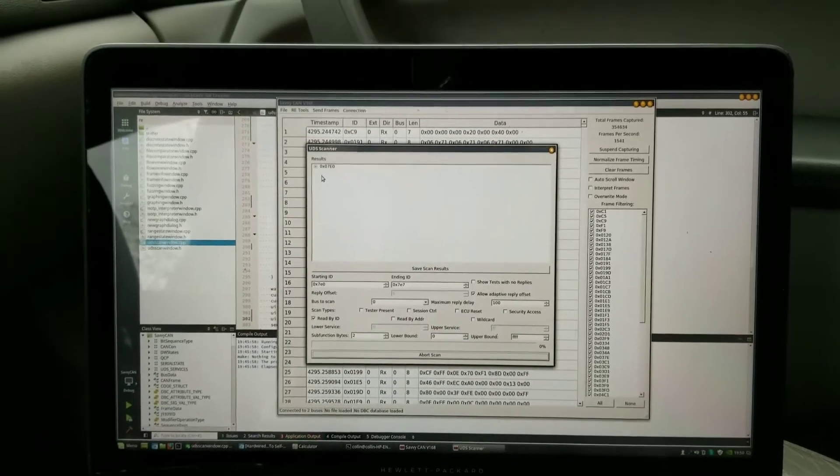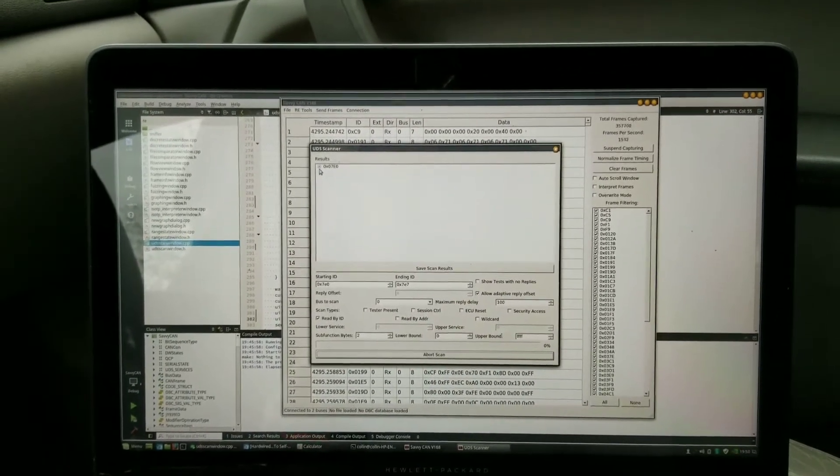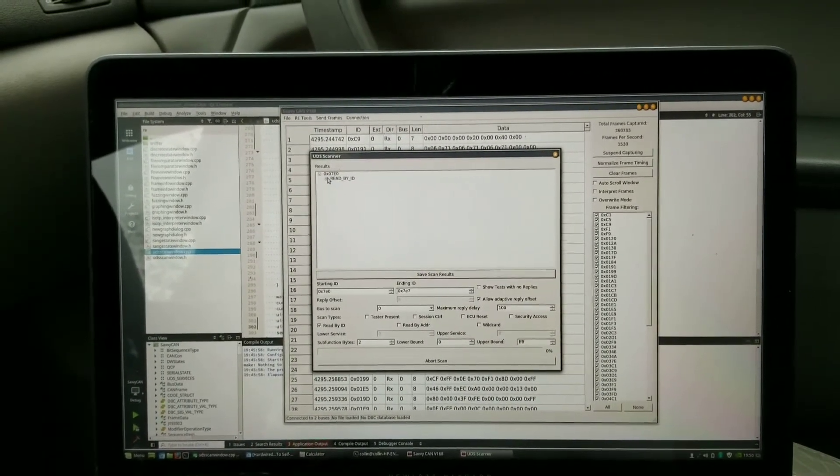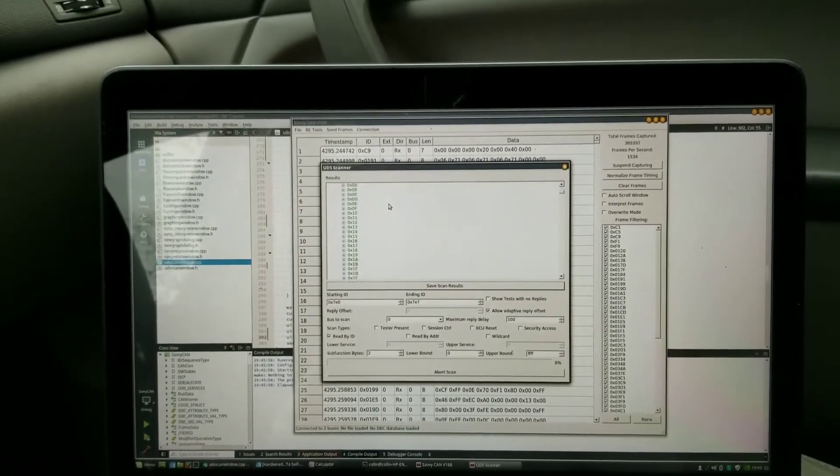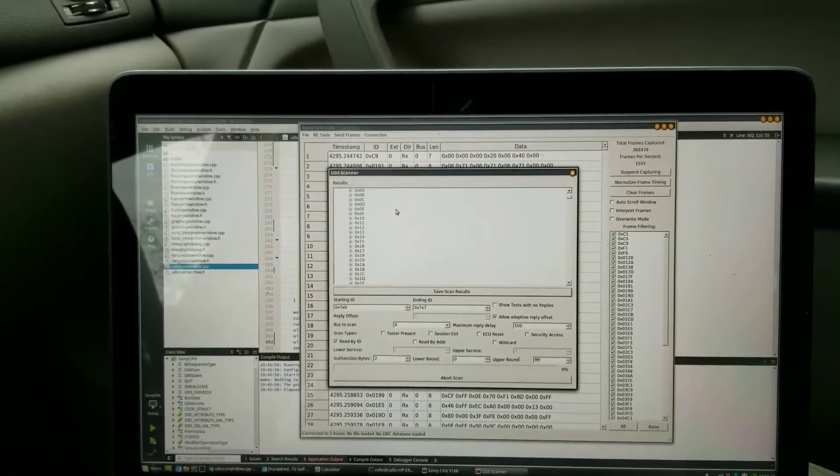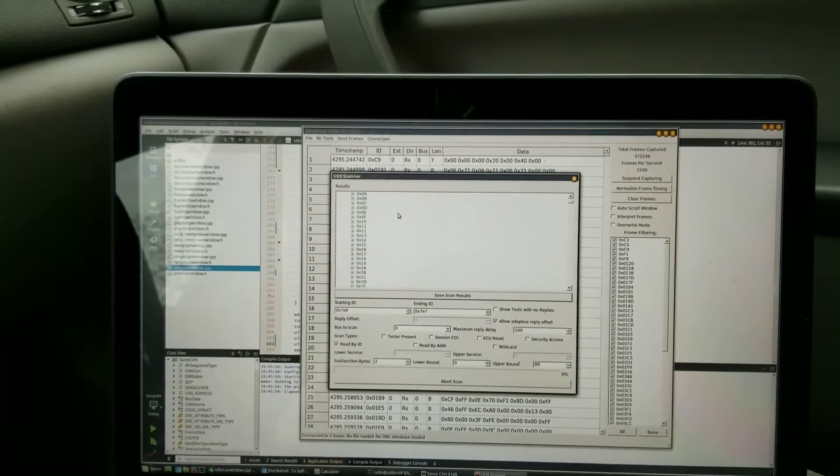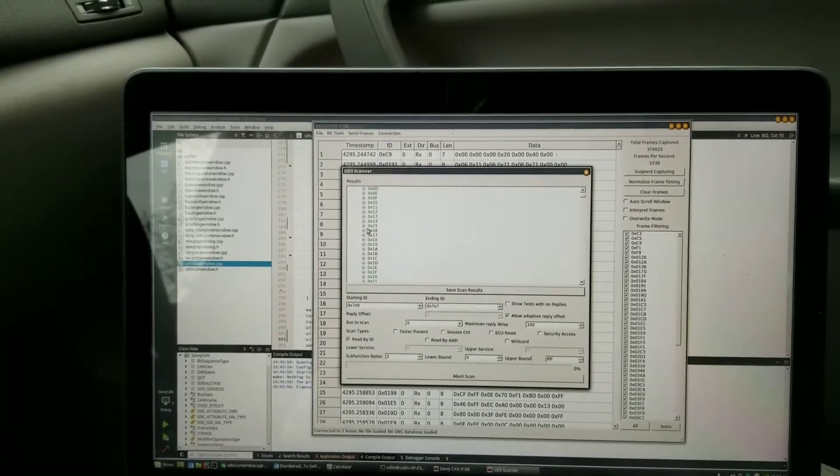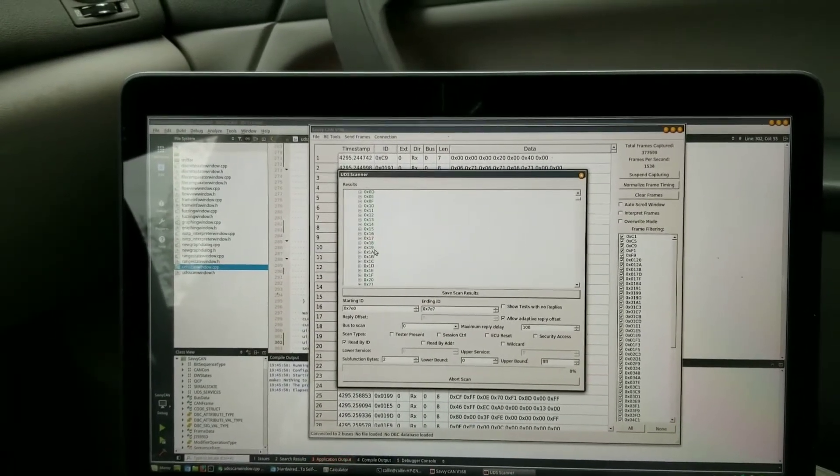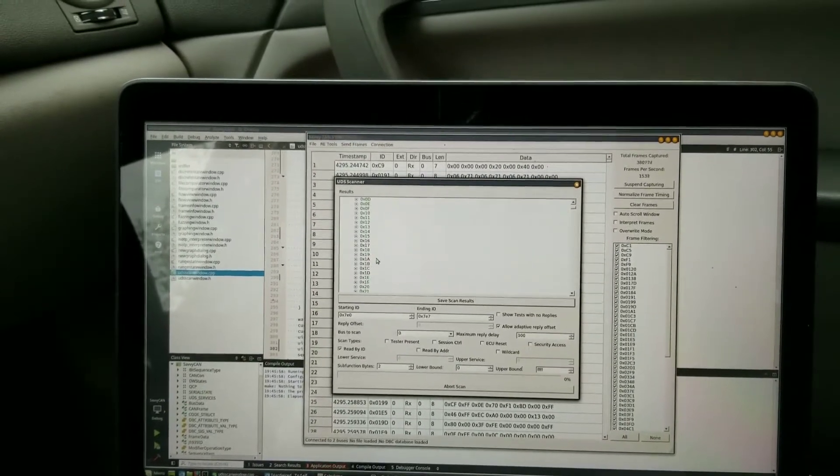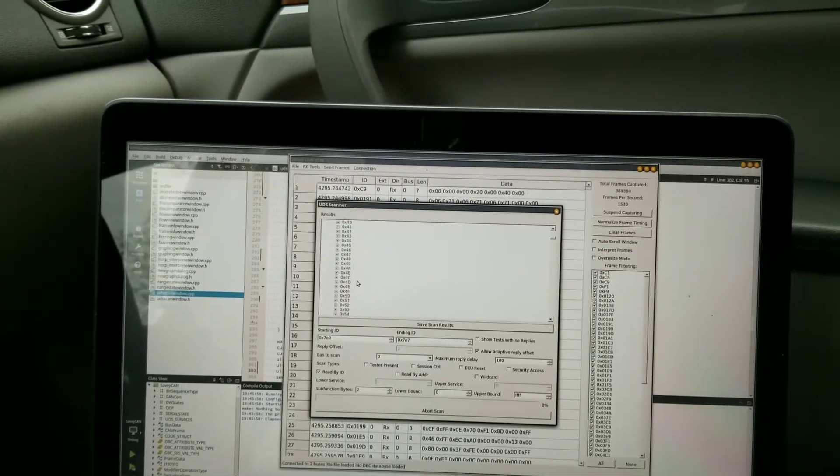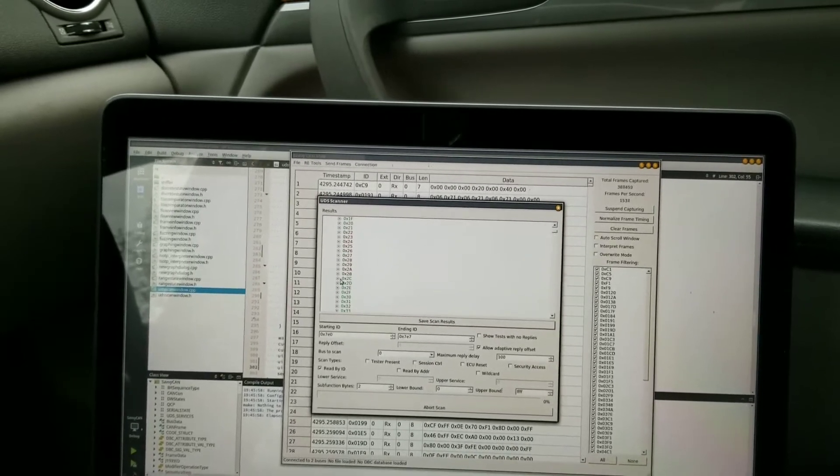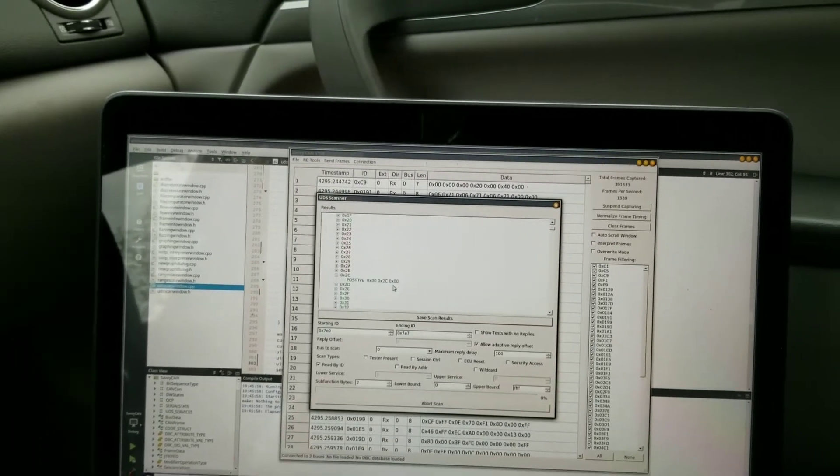So I put in that I need two bytes for my addresses, they're from zero to FFFF, and I'm using the read by ID service. I'll start that up. Clicking here read by ID, you can see it's starting at zero. It did respond positively to many different IDs there - it did not respond positively to 16 or 17 or 1A, 1B, 1D, but quite a few addresses in there are showing up.